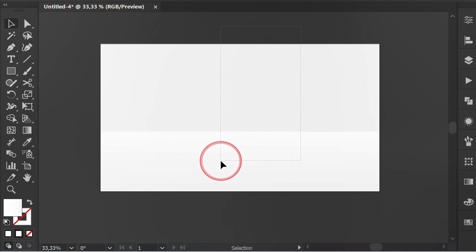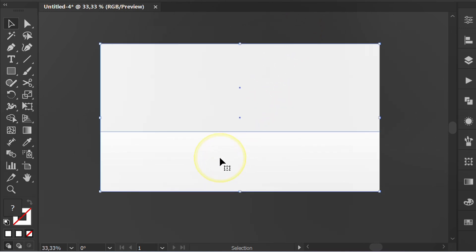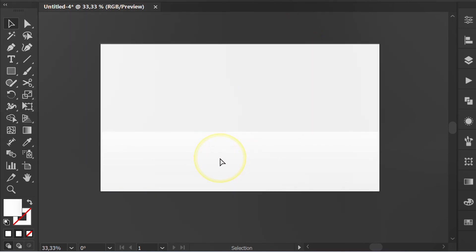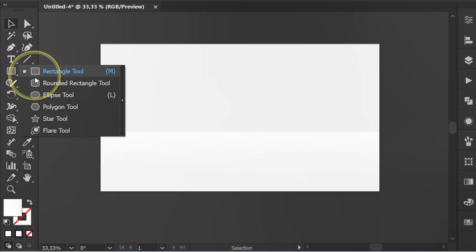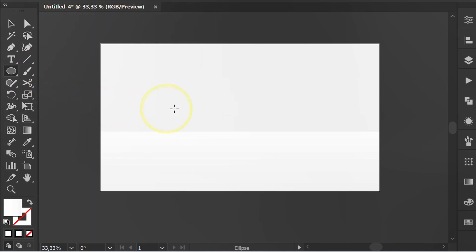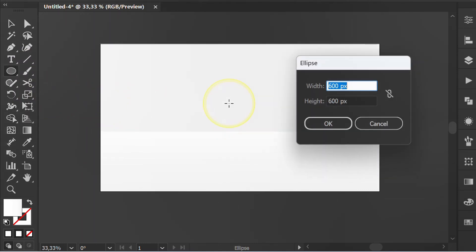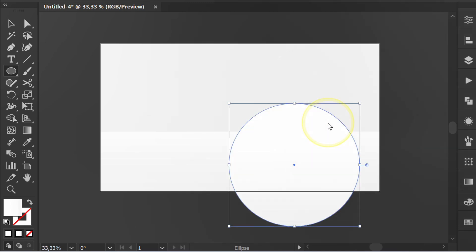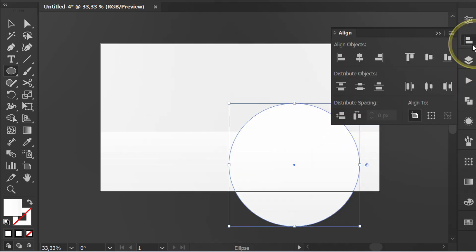Select both and press Ctrl+2 to lock the objects. Next, create a circle and adjust its position.